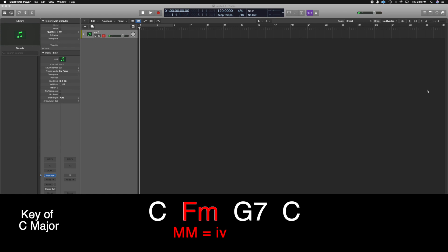You heard how different it sounds using the minor version versus the major. Mode mixture is a very handy tool, especially when you want to create a chord progression that catches people off guard. It creates a very nice, satisfying sound — the G goes up to A flat in the C minor chord and then comes back down for the G chord. It's a nice half-step interval that creates a very pleasing sound.